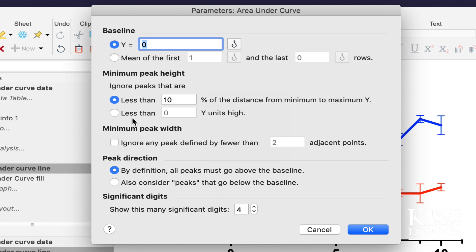You can ask it to ignore peaks, for instance here, that are less than a percentage of the distance from the minimum to the maximum y value. This is if there are very small peaks that aren't really affecting the area.